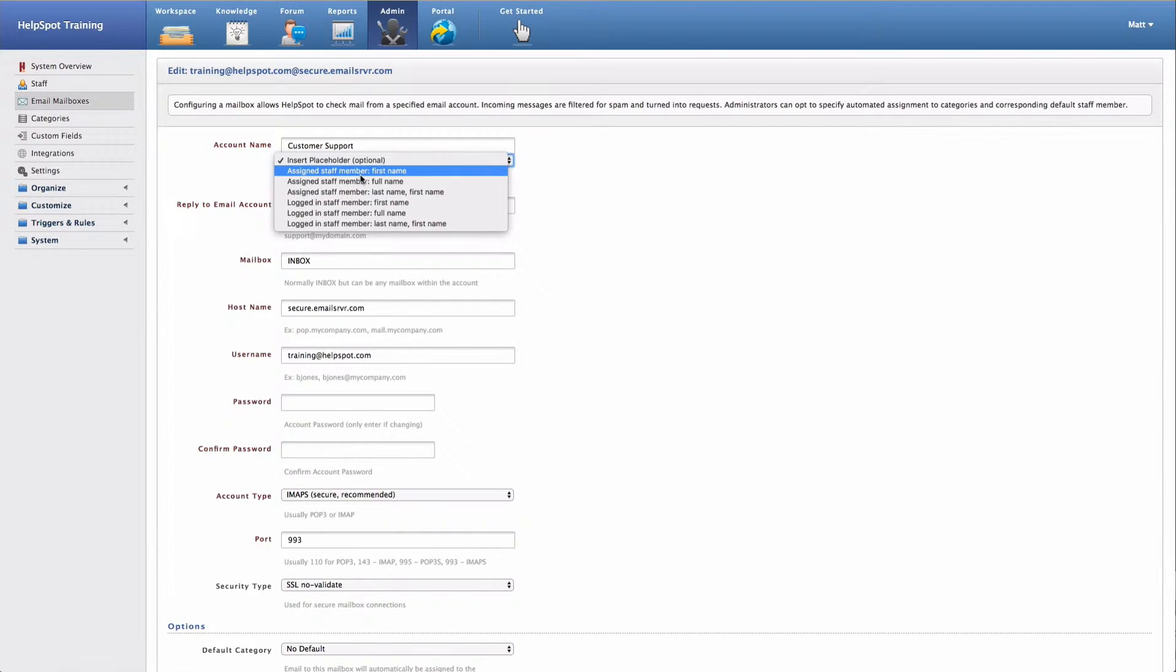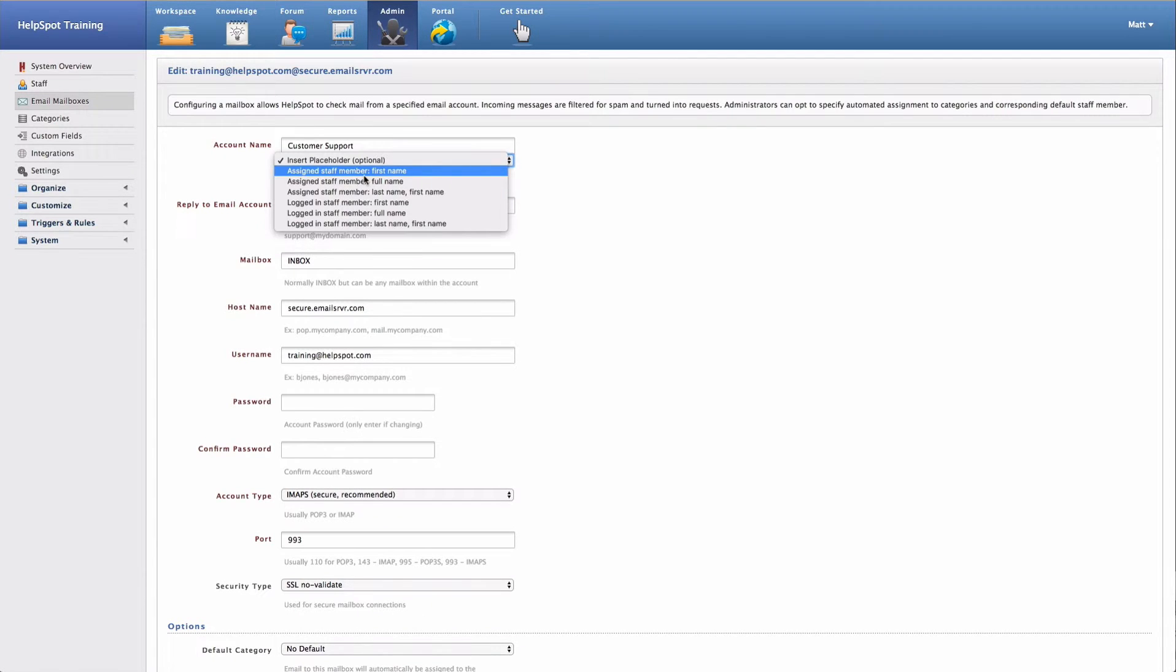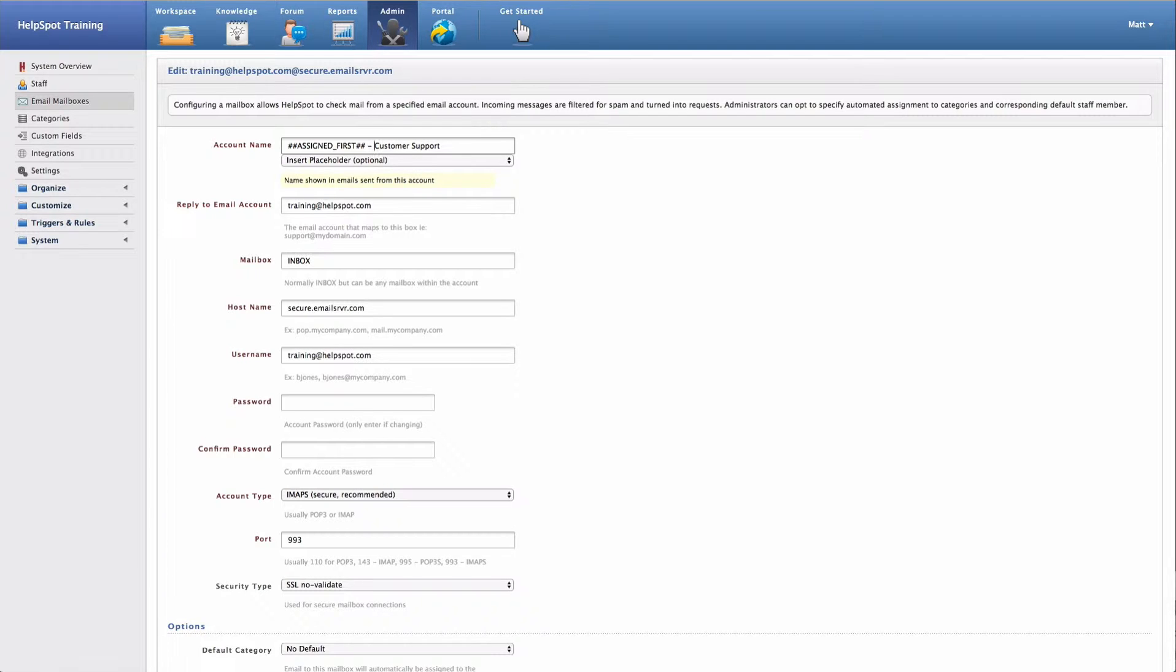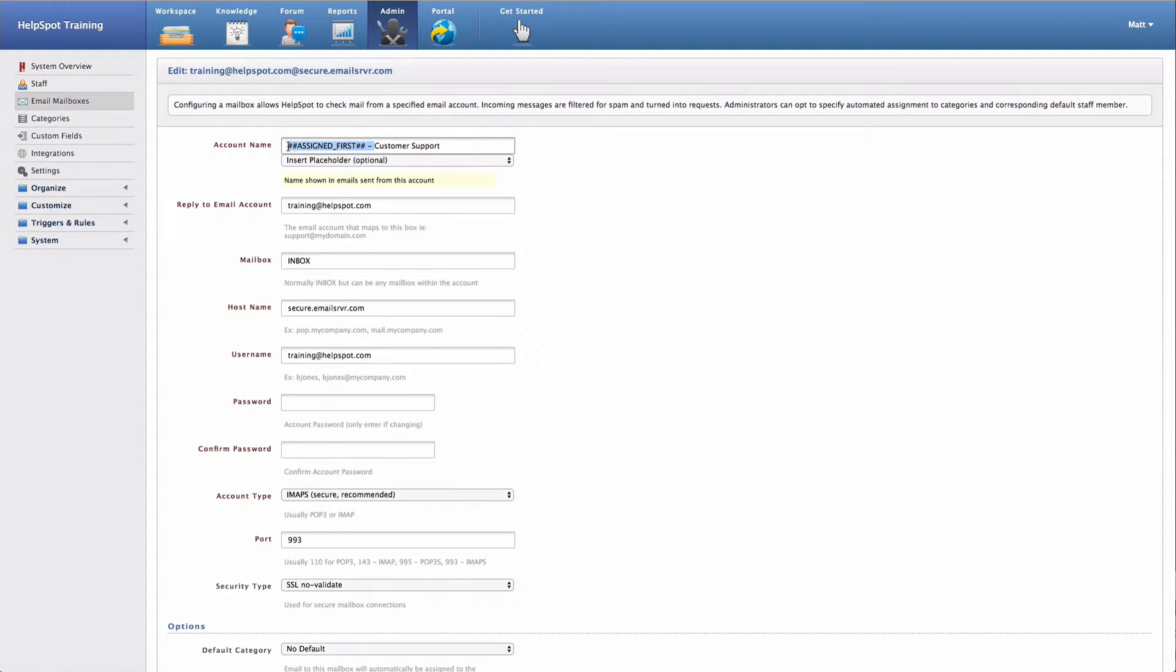So, for example, if I want to insert the assigned staff member's first name, I can go ahead and do that. And now whenever a customer receives an email from this mailbox, it would show the assigned staff member's first name and then a dash and customer support. In this case, we're just going to leave this at the generic customer support for right now.